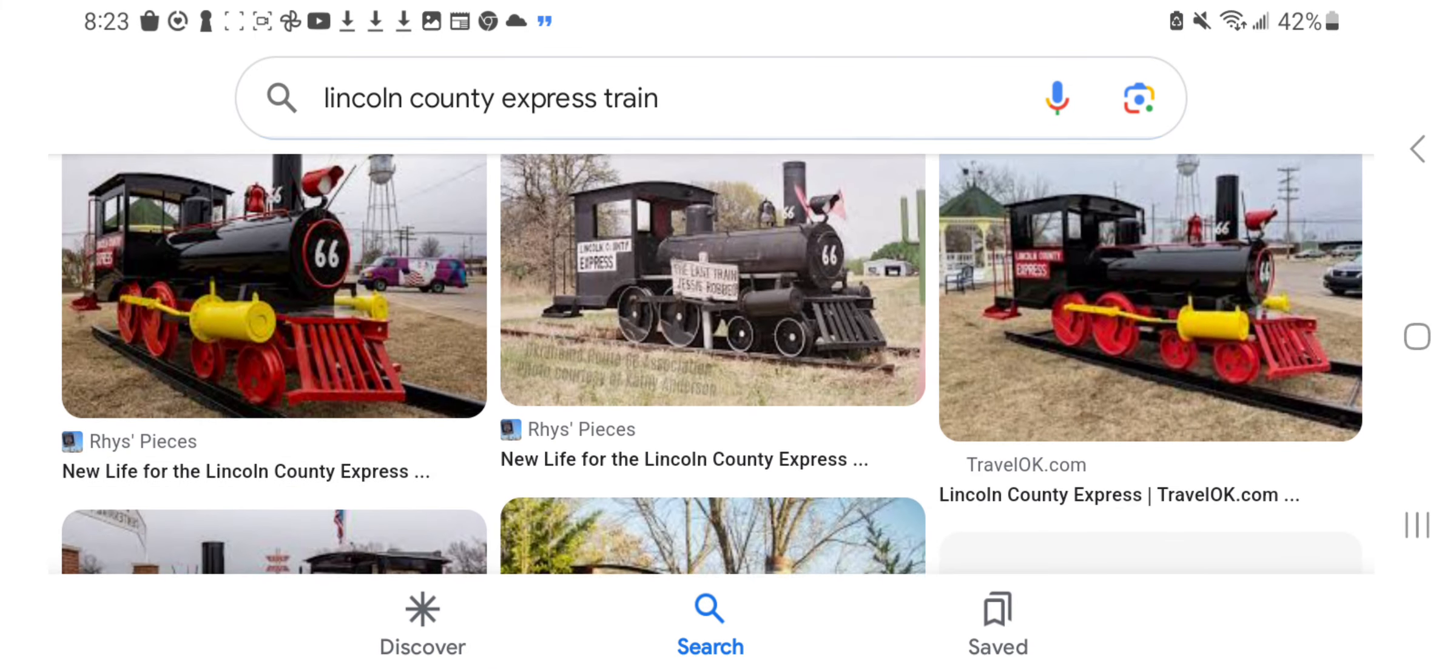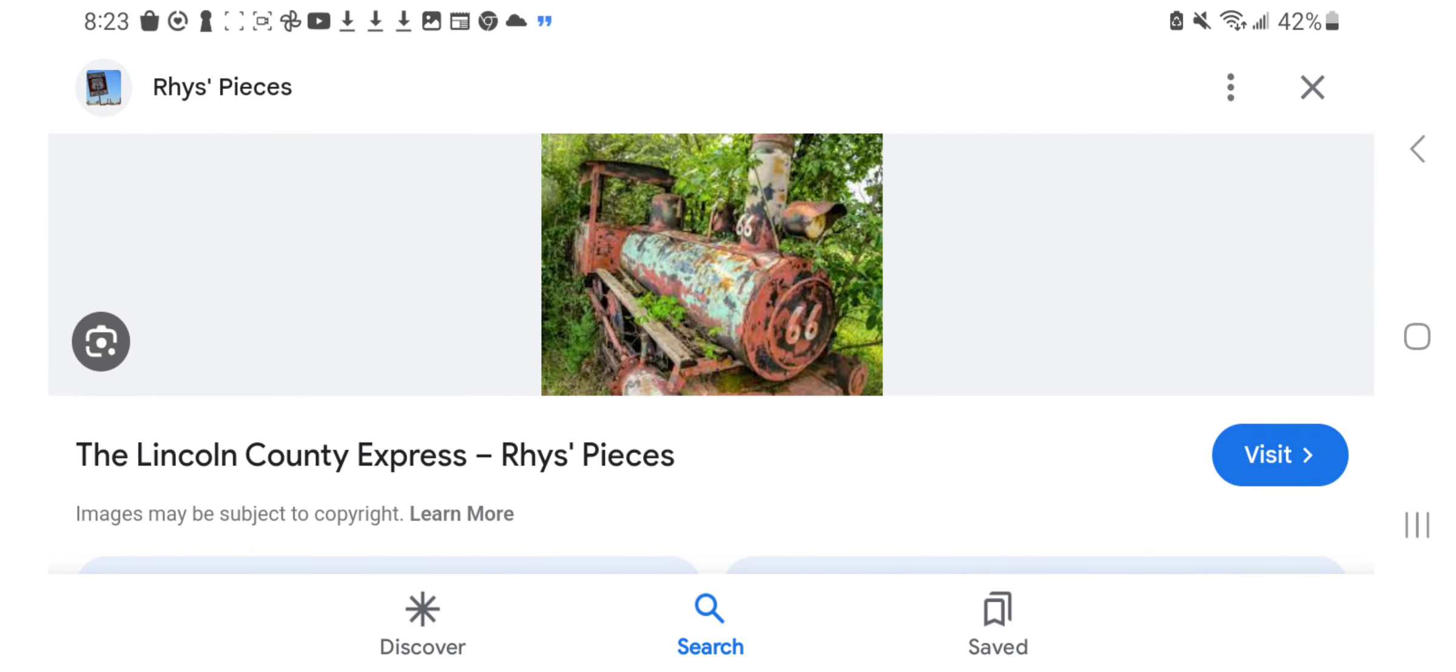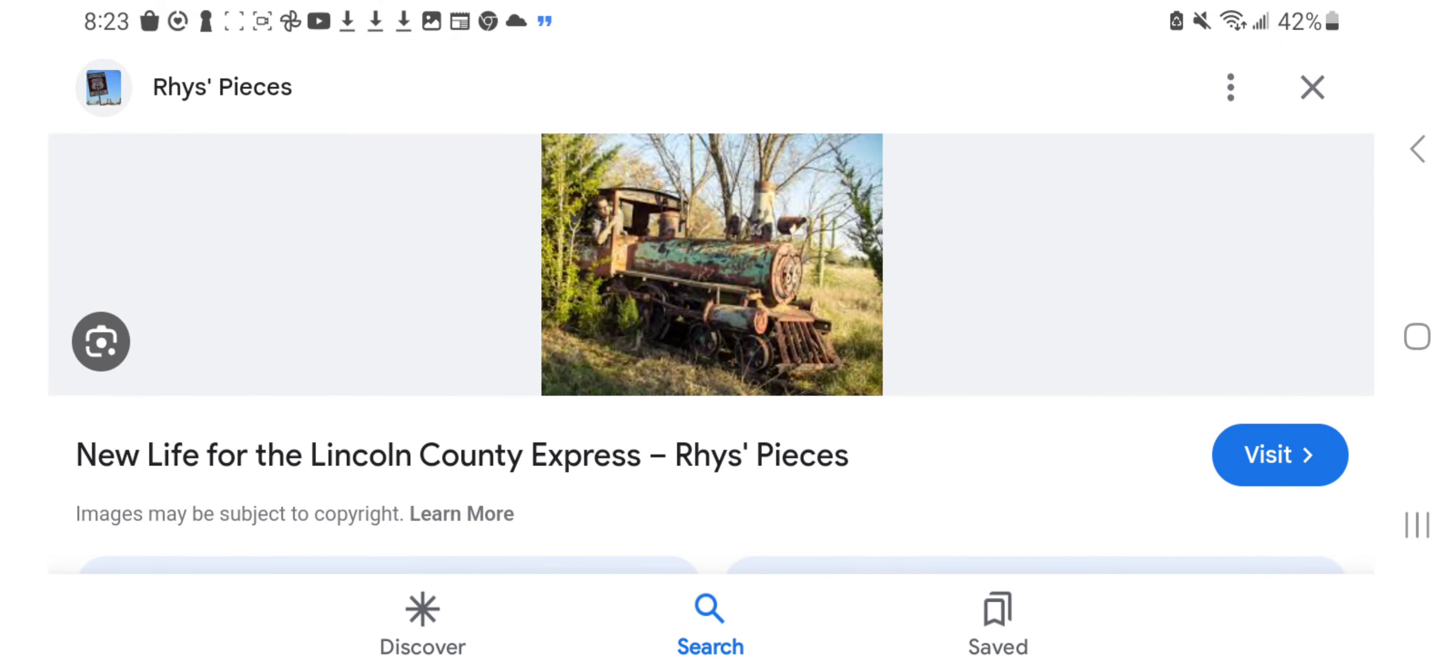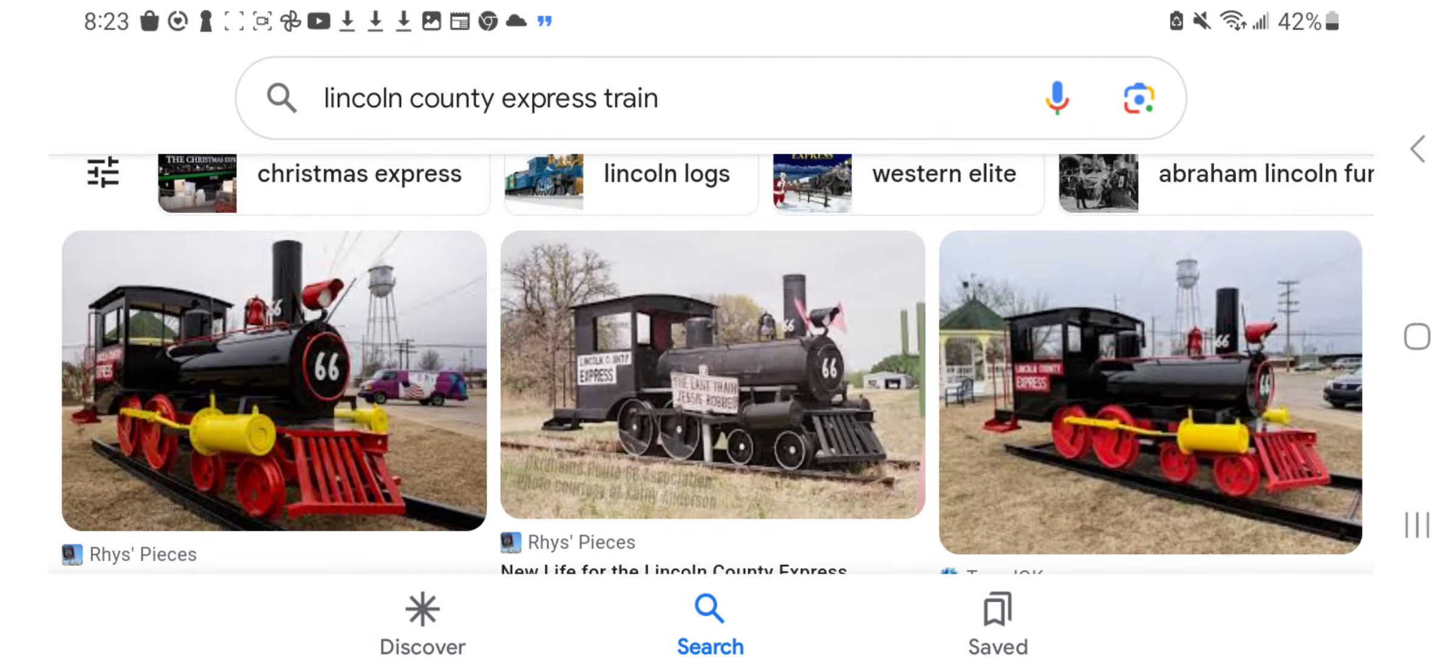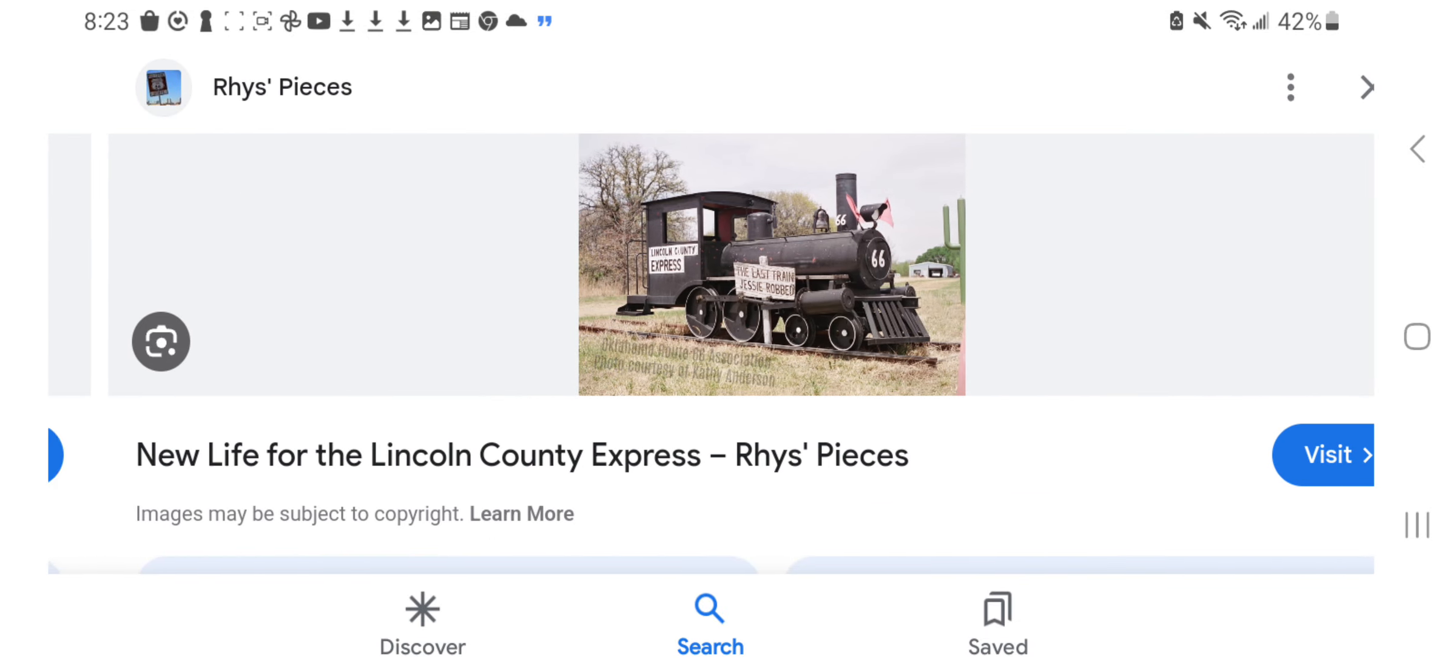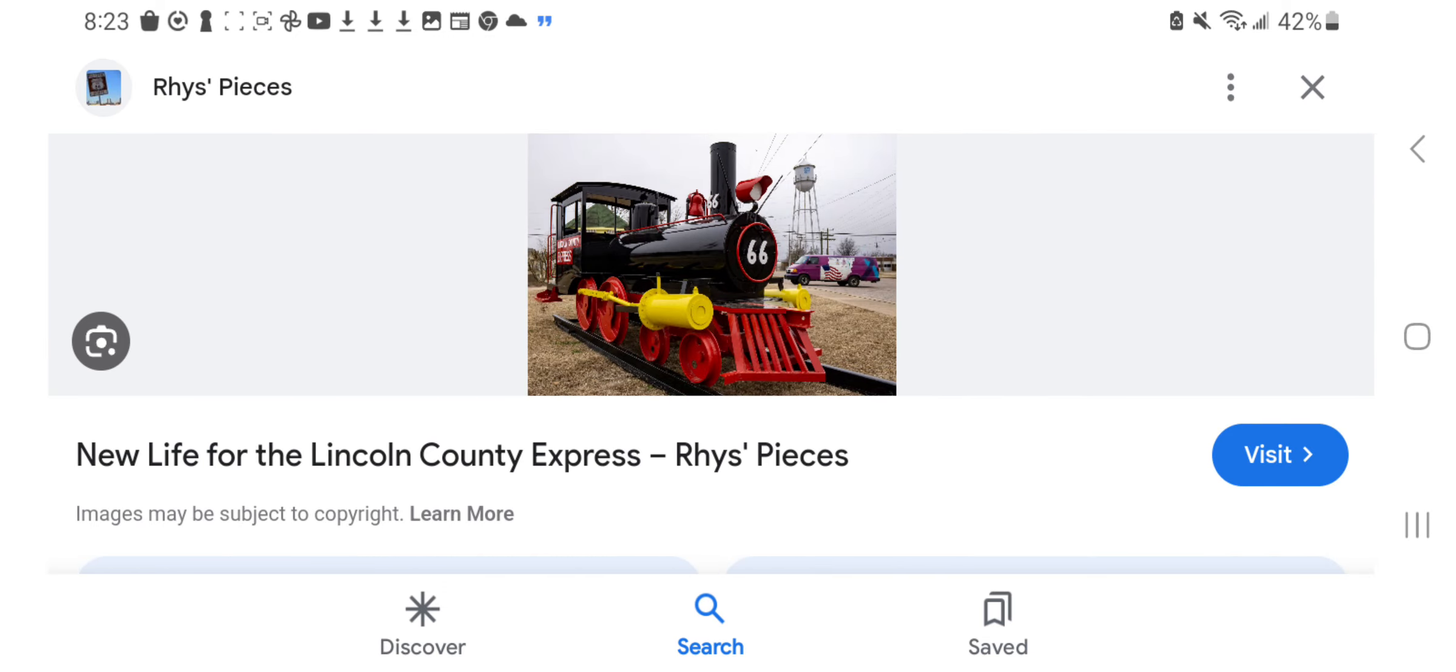Now, here are the images. Here's when it fell into disrepair. Here's the abandoned engine. Here's another picture of it while it was abandoned. Here's this one—it says the Lincoln County Express. It was the last train that Jesse James robbed. And here's the fresh paint one.